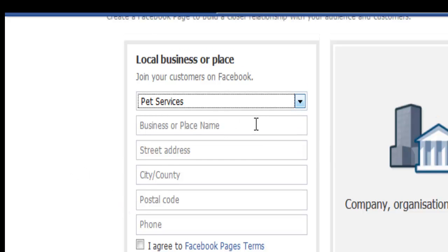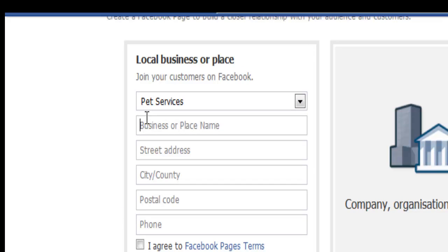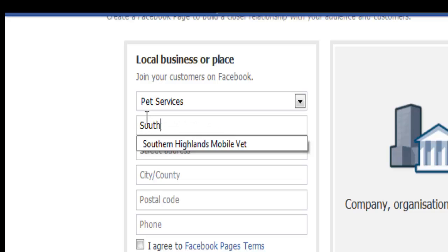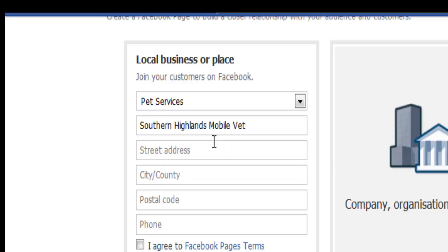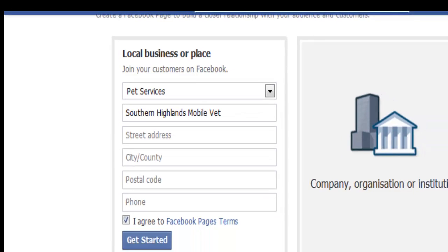Let's complete the business name. This one is Southern Highlands Mobile Vet, and then you would enter in the address. Click on the Facebook page terms to agree and get started.